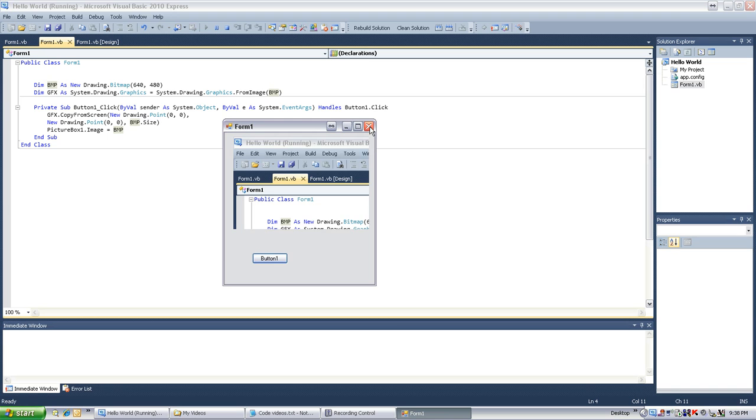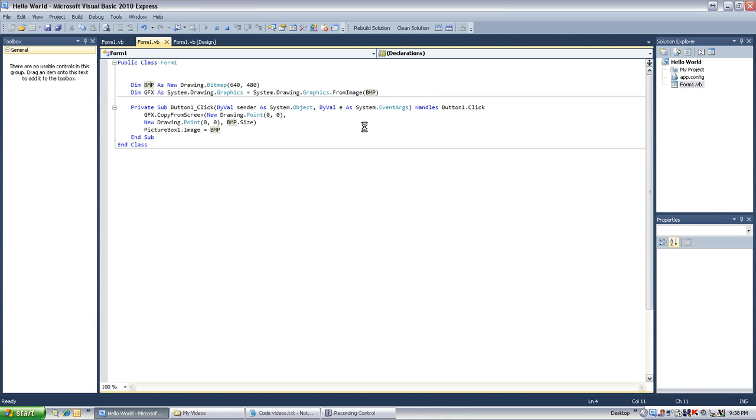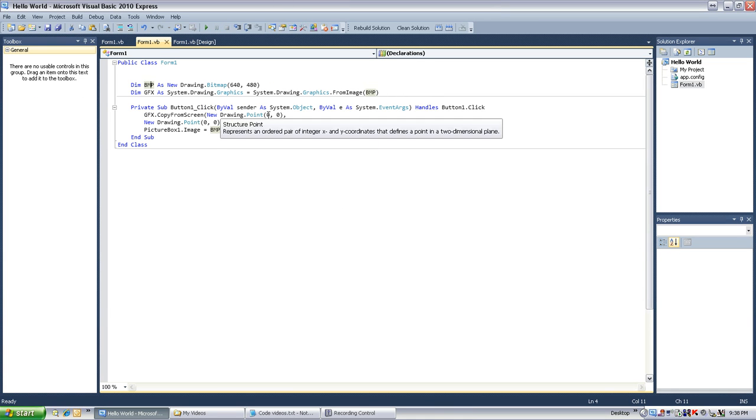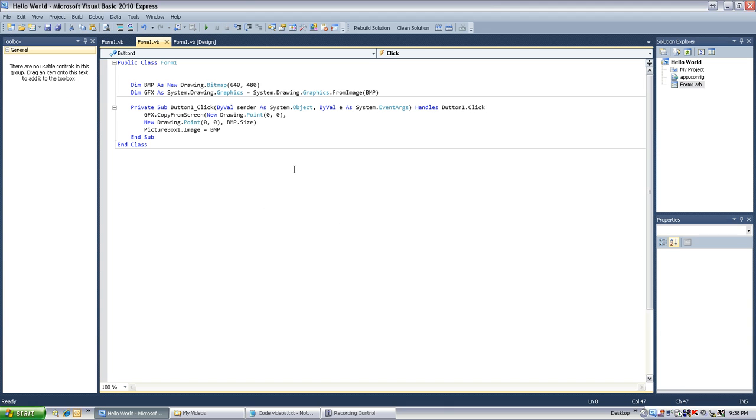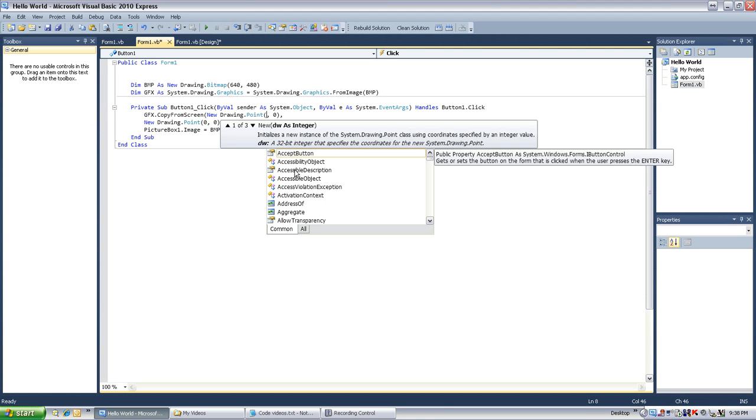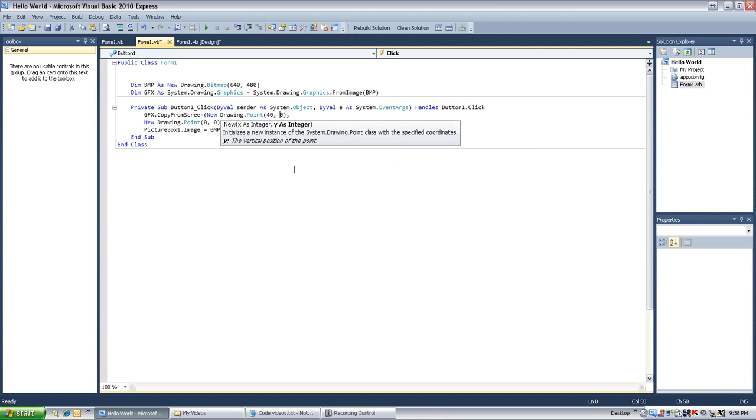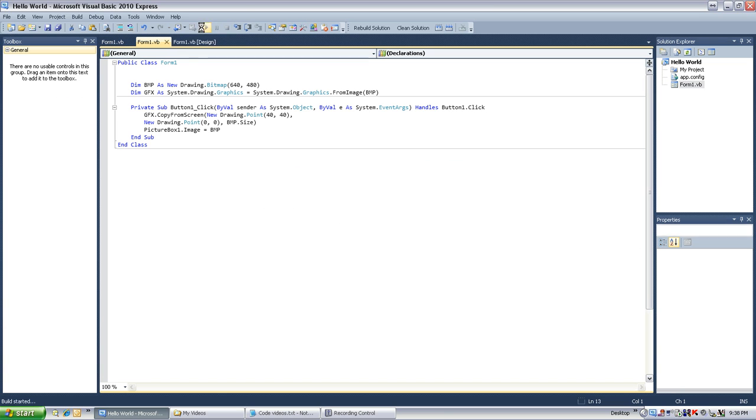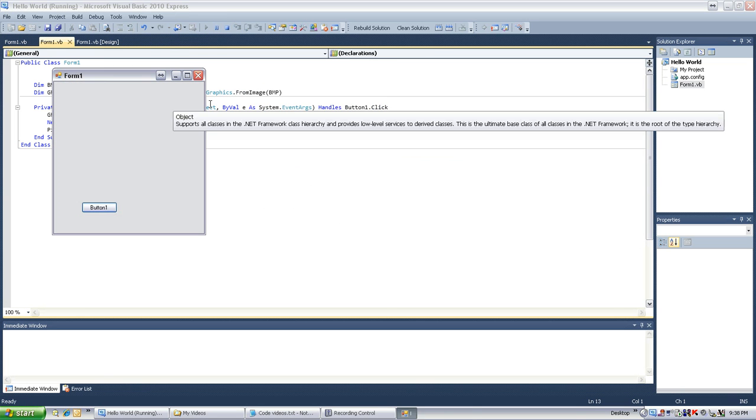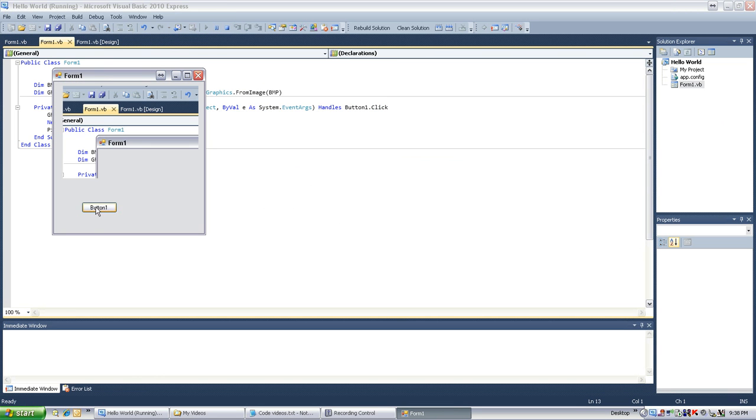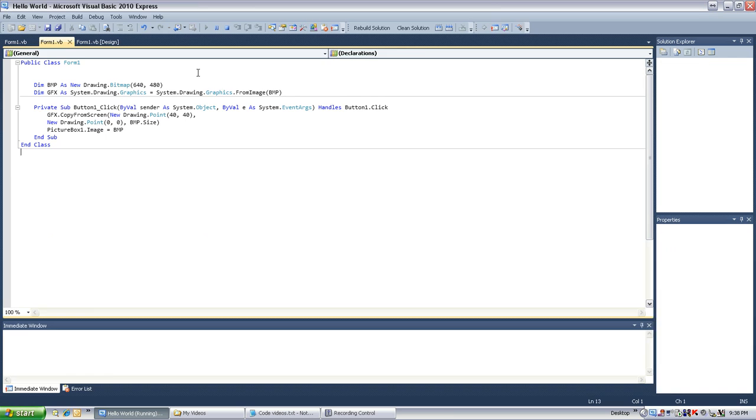So now, if we wanted to have more fun with this, we could say, you know, put this at like 40,40. So now we'll collect the image farther down. So we used to actually start about here, so it's 40 pixels away from the top. Now, that's cool.